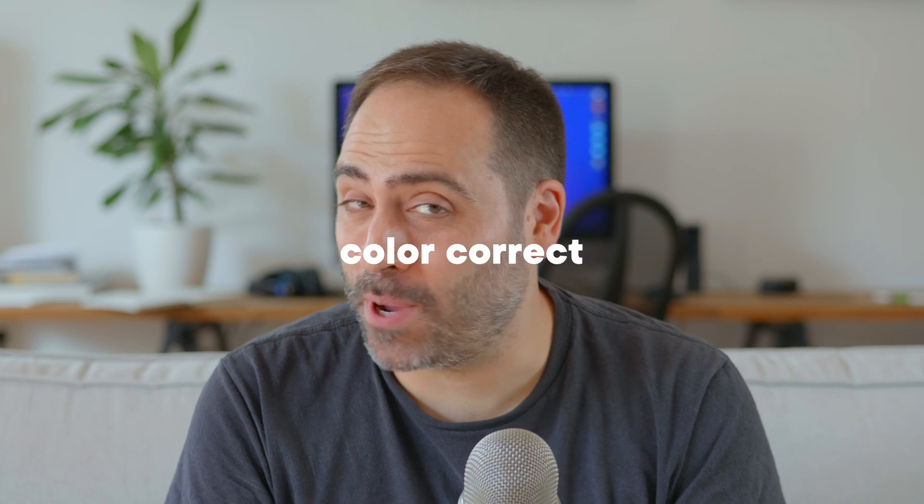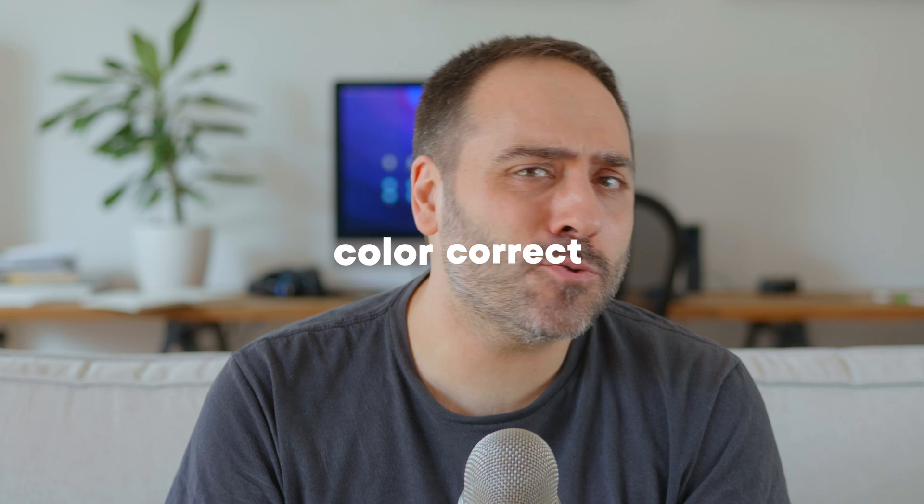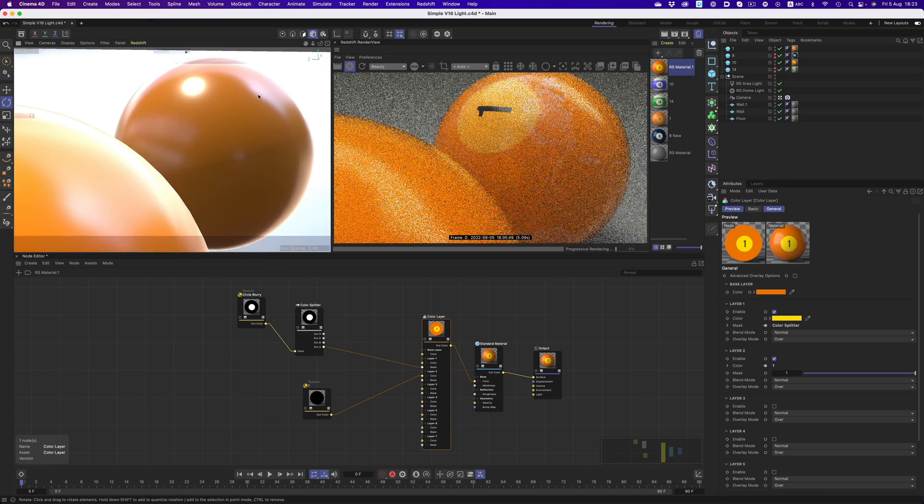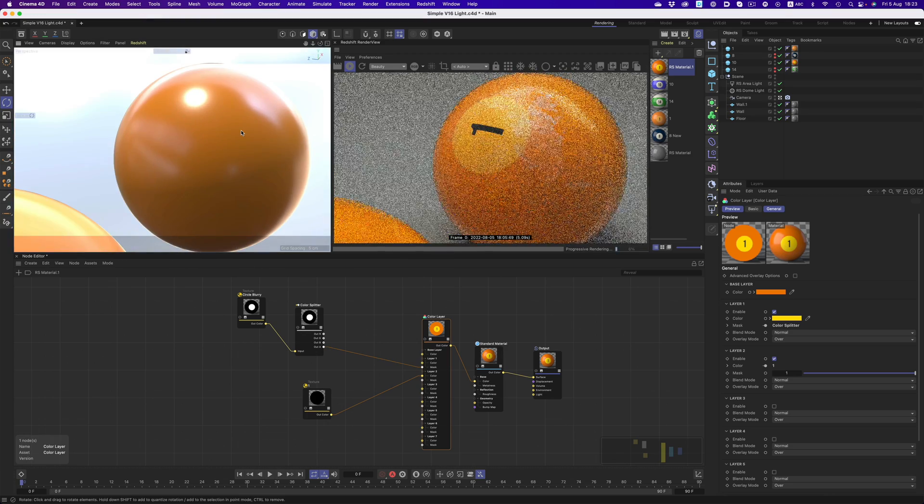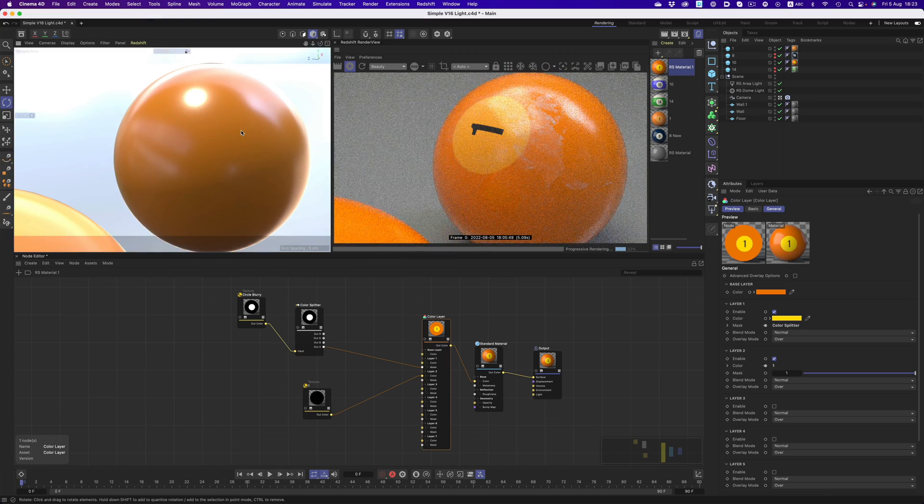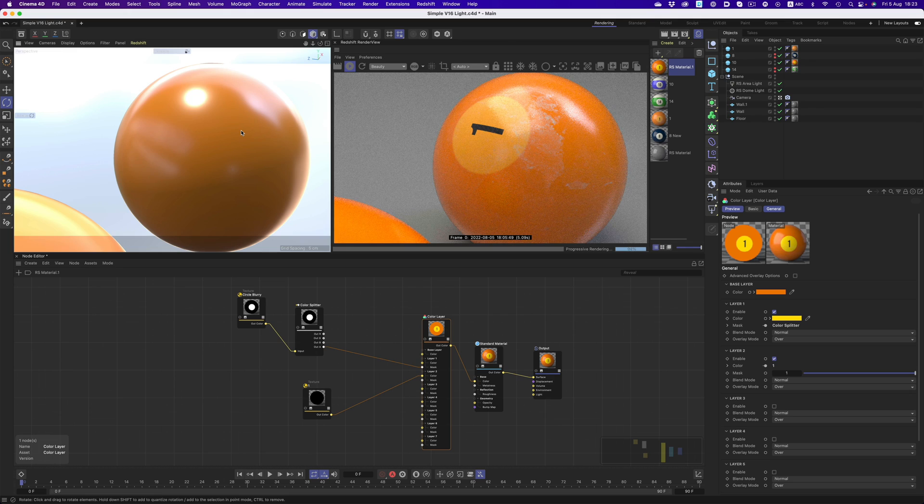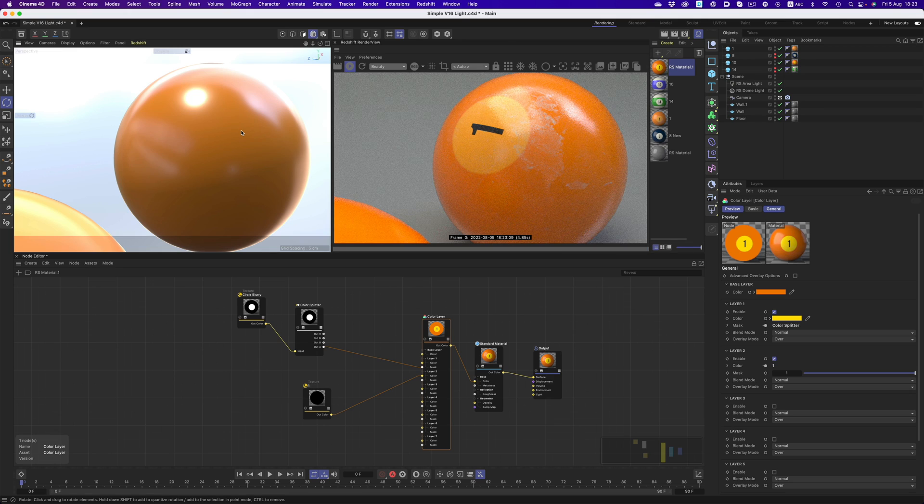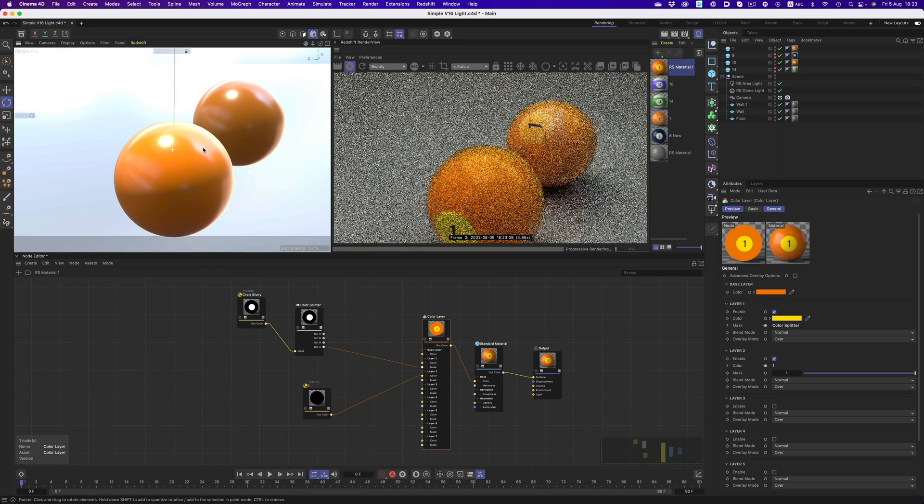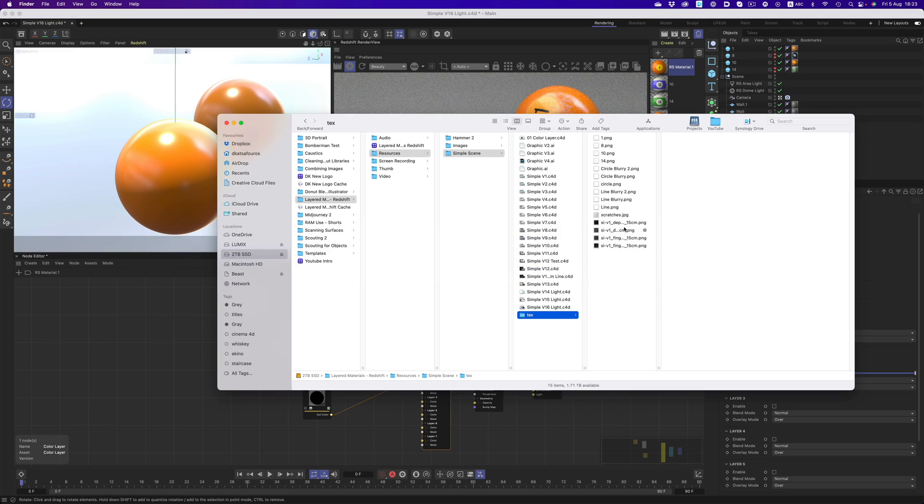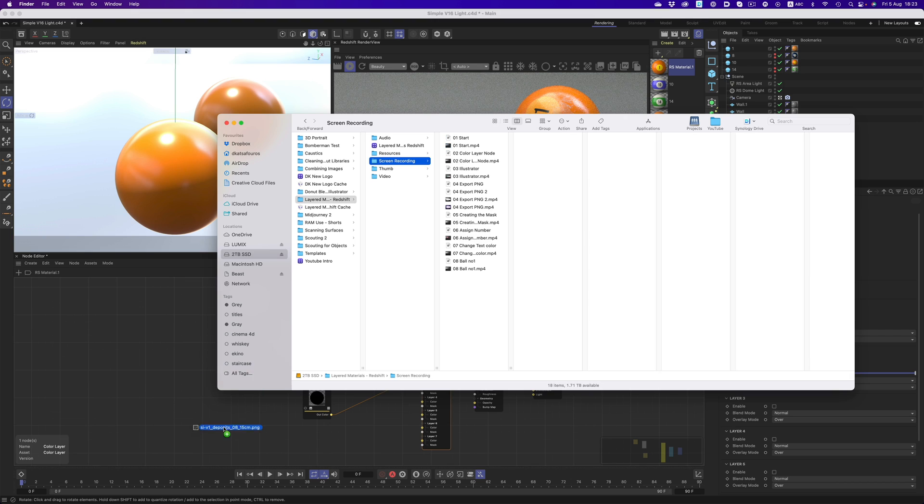There's one more thing I would like to show you, and that's the color correct node. This one is perfect when we have to adjust an image. Let me show you why this node is great. As you can see from the original number 1 ball, it has some wear marks. This is just a simple texture applied on the mask of another layer, so let's build it.